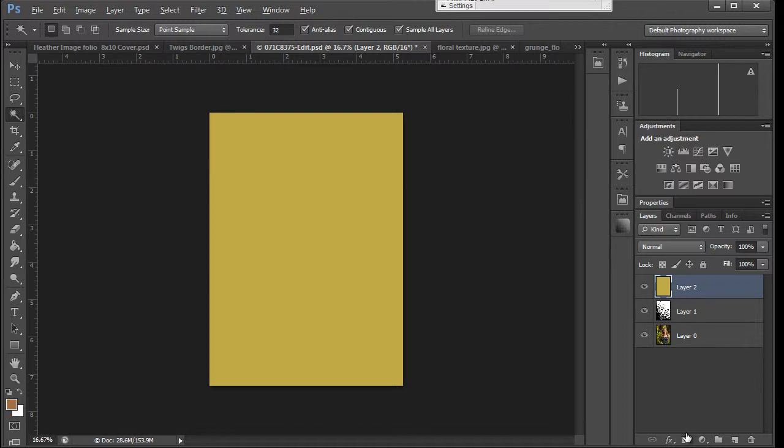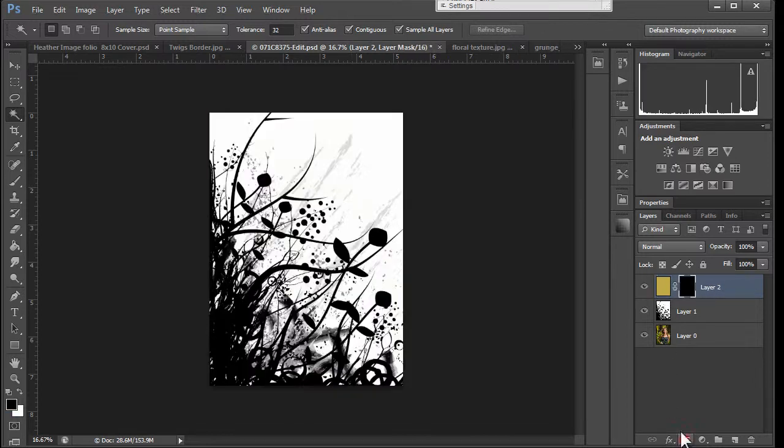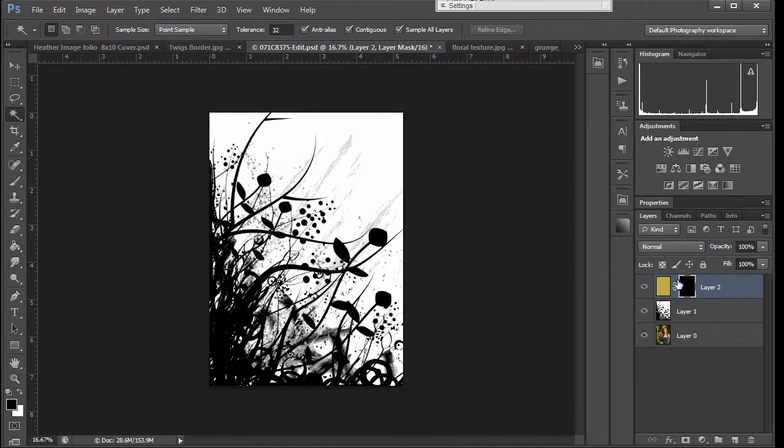So if you hold down the Alt key and that's the Option key on the Mac, it's automatically going to load the layer mask and hide it for you. Those are two ways you can do it. I just wanted to show you that.